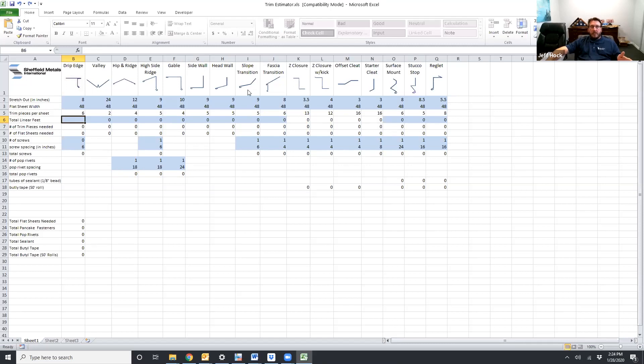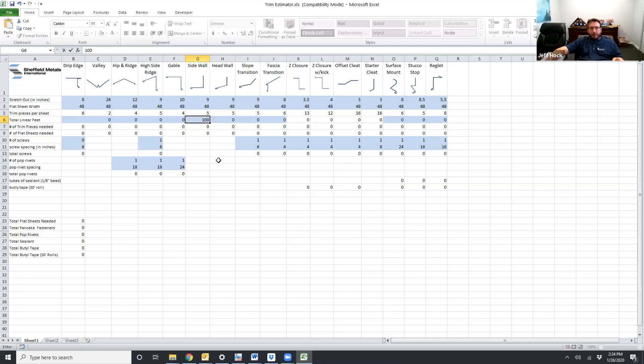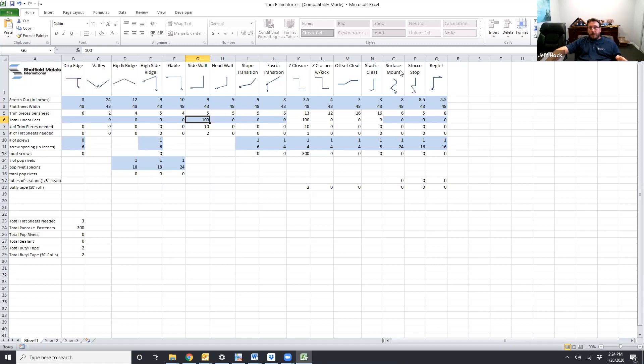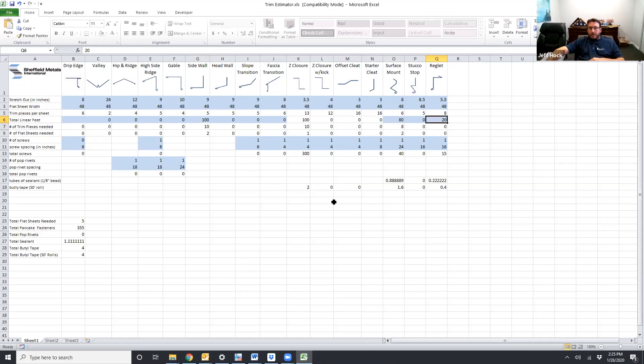A couple other things that we'll talk about real quick. Headwall and sidewall. Over here you'll notice that you have different flashing options. This isn't going to auto generate for you. So say you need 100 lineal feet of sidewall. It's going to add your Z closures in. It knows it needs a Z closure. But it's not going to add your counter flashing in. You're going to have to enter that in manually. And the reason for that is because you have three different options. You might have 100 lineal feet of sidewall but you might only need 80 feet of surface mount and 20 feet of reglet. So you can add those in manually. And it'll still account for everything. But it's not going to auto generate it for you.